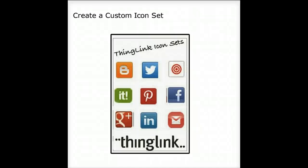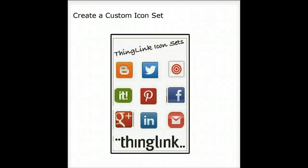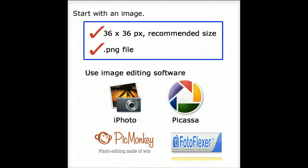This tutorial is designed to teach you how to create a ThingLink custom icon set. You'll need to start with an image for your icon.